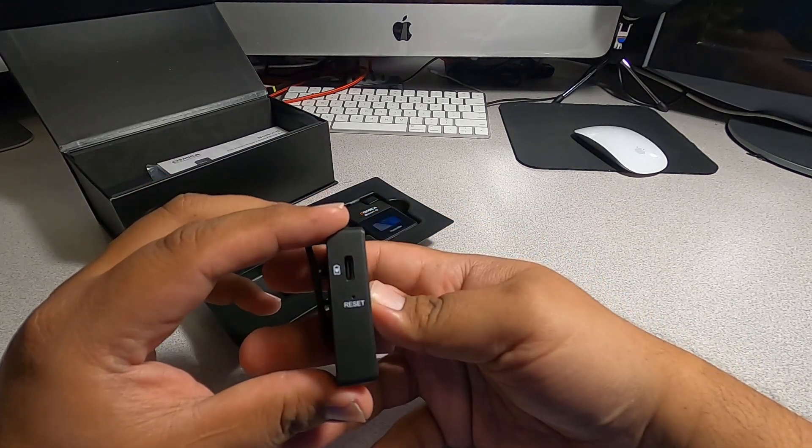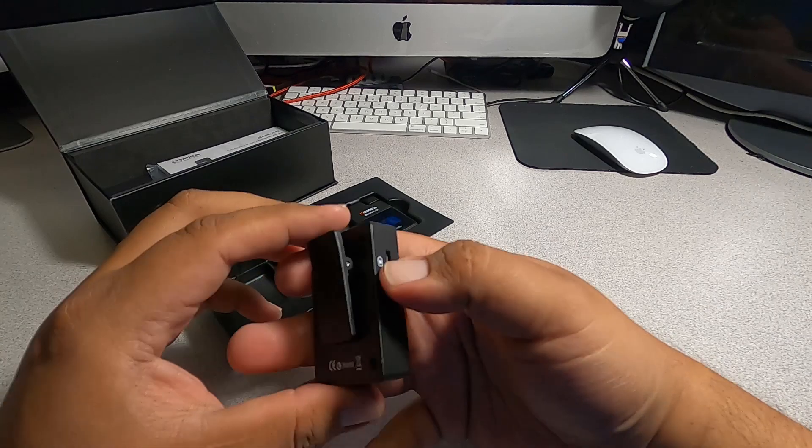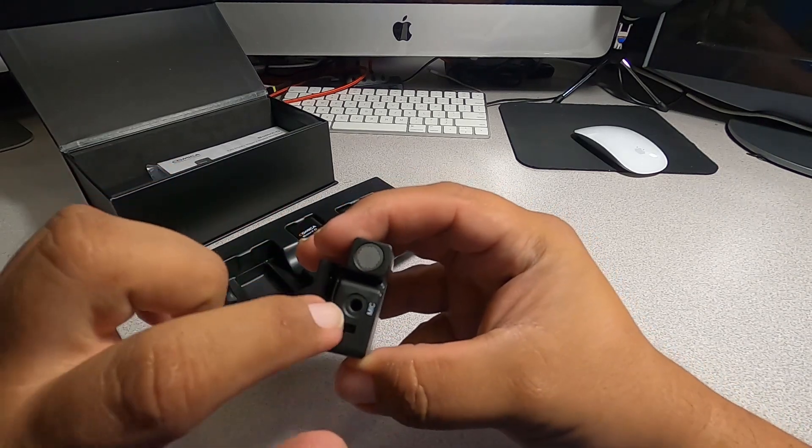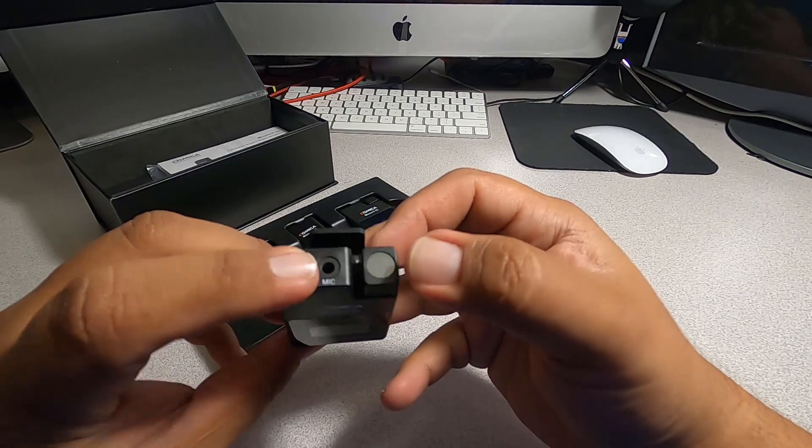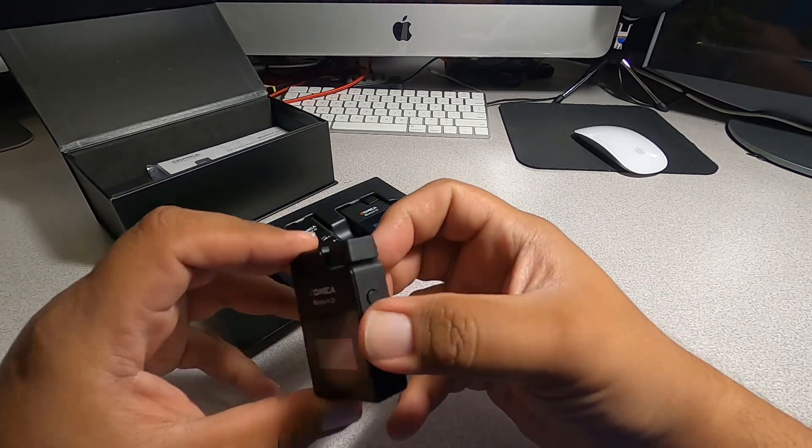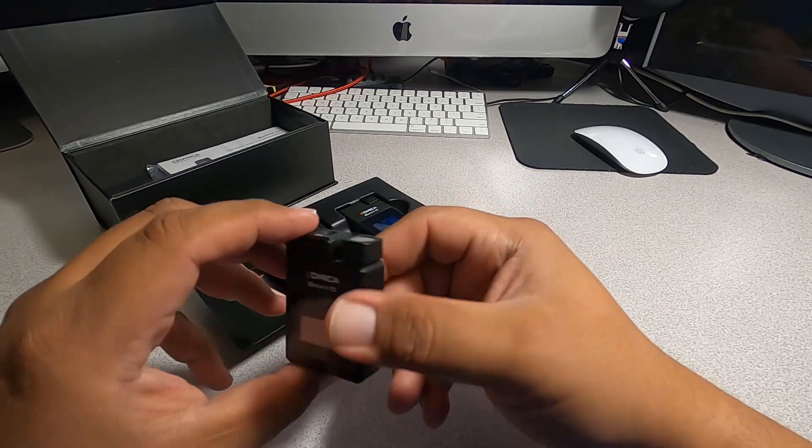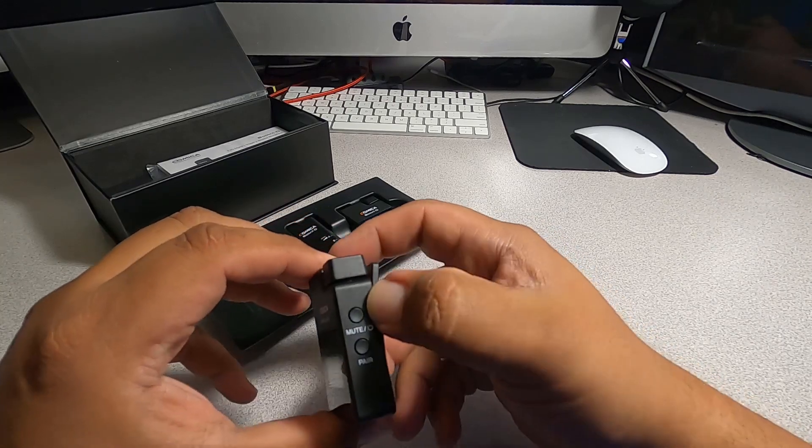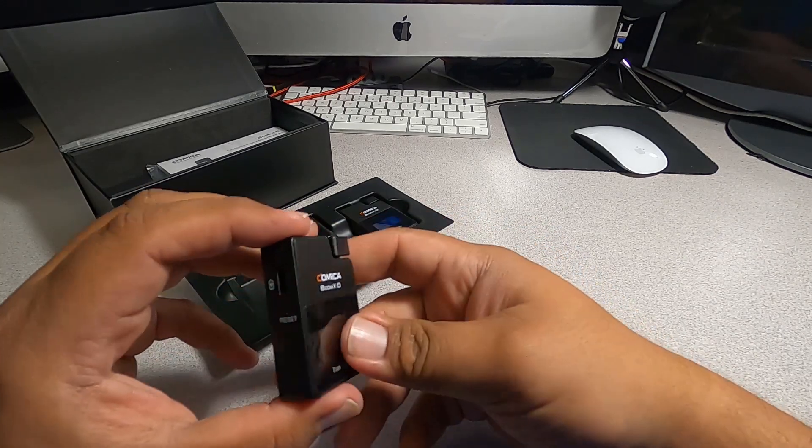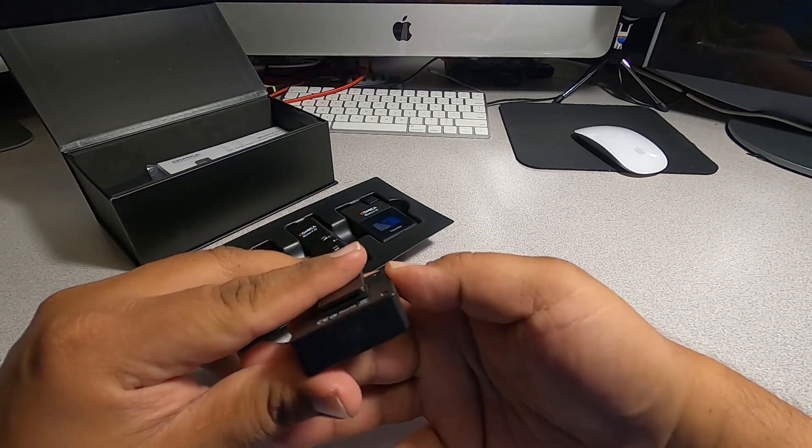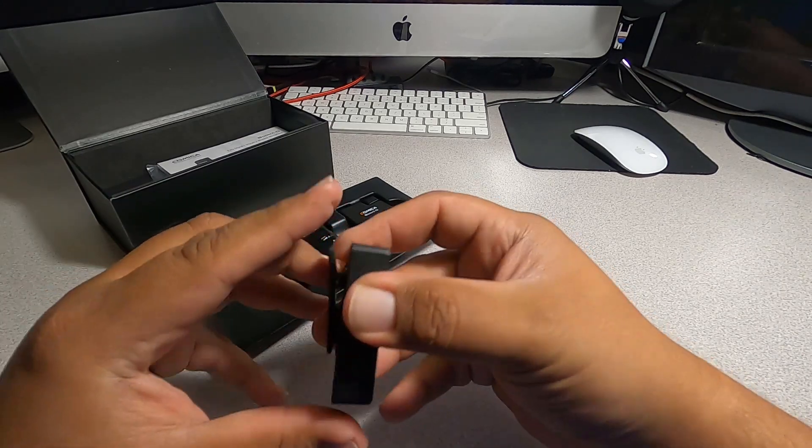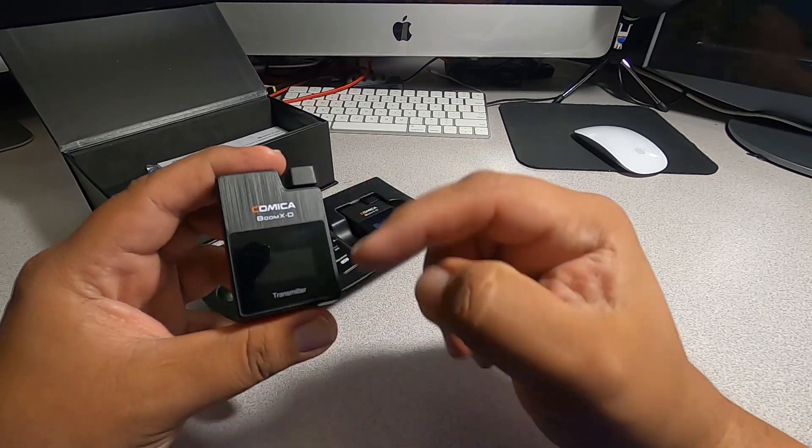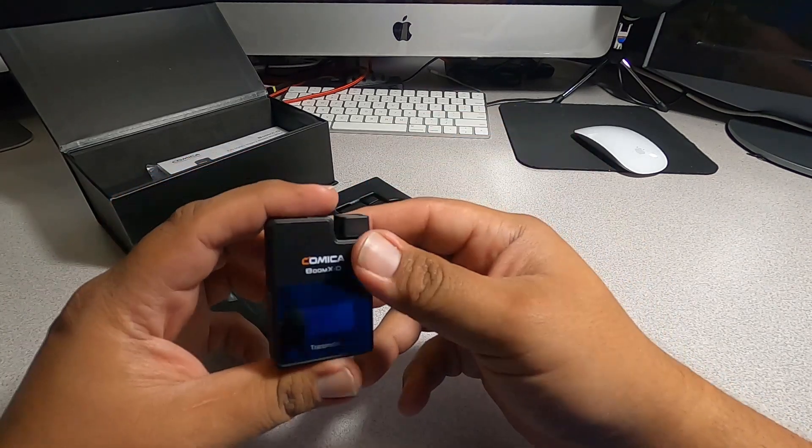Pretty simple. We've got a microphone - I guess we can use this as a microphone too. There's a microphone input and then a mute button, a pair button so you can pair it. You get a clip on the back so you can clip it on the back of your belt or under your shirt or something like that, and then you've got a nice little screen there.